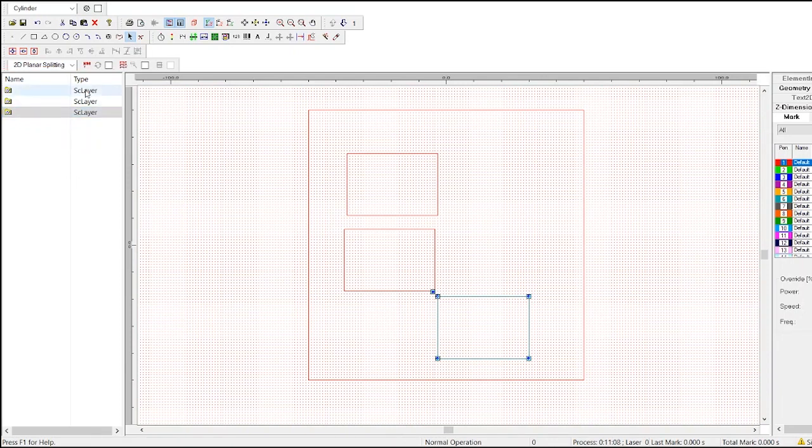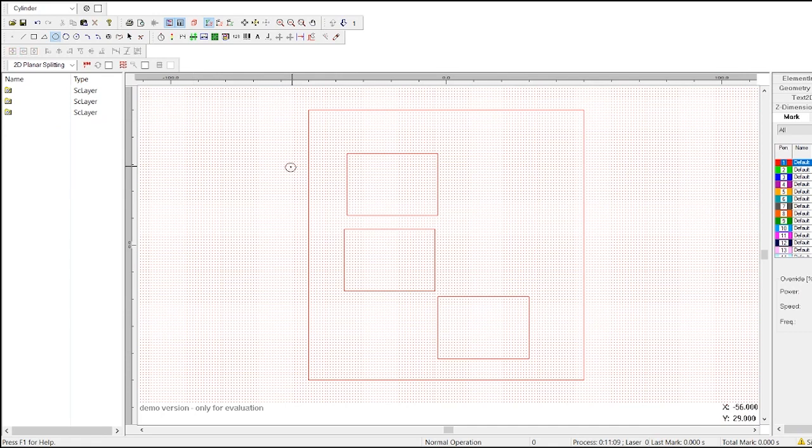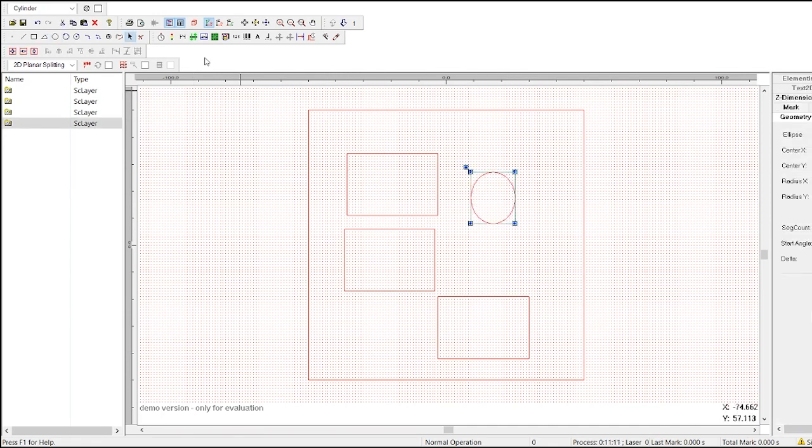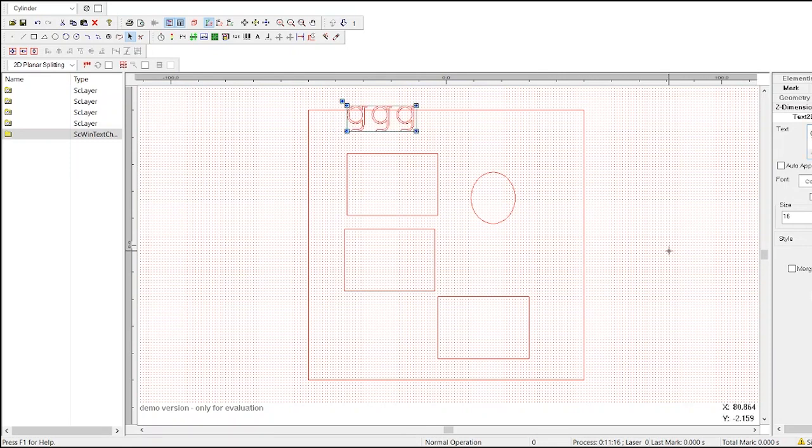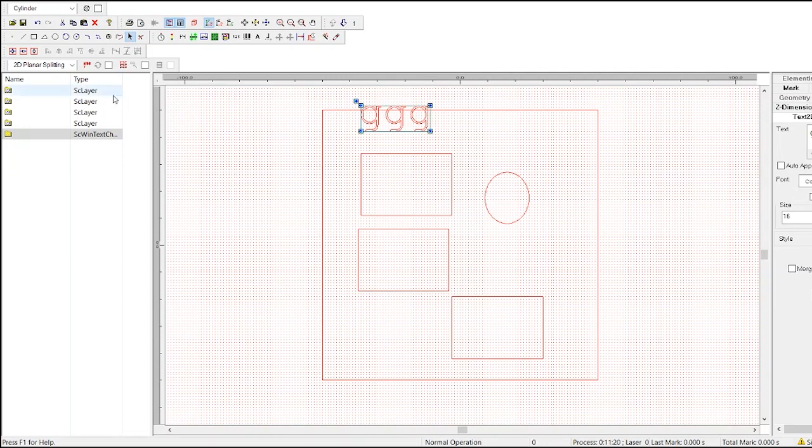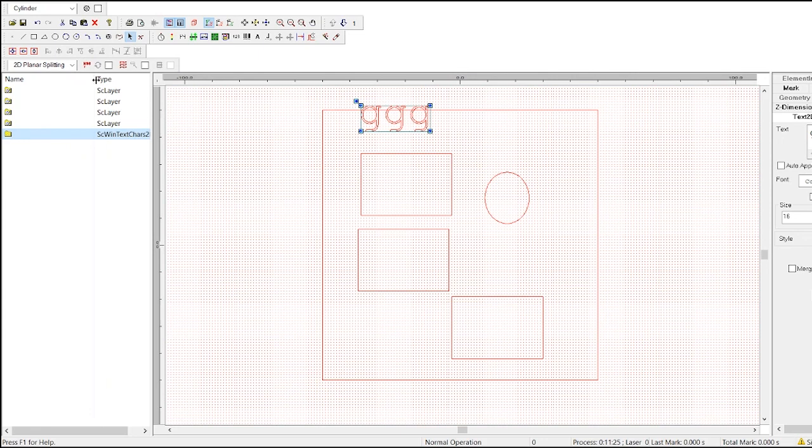As we add shapes and text, you'll see that each one will get added to this list. You can make the entity list wider by clicking and dragging the right side of the list. Similarly, you can widen the columns in the entity list by clicking and dragging the right side of the columns.